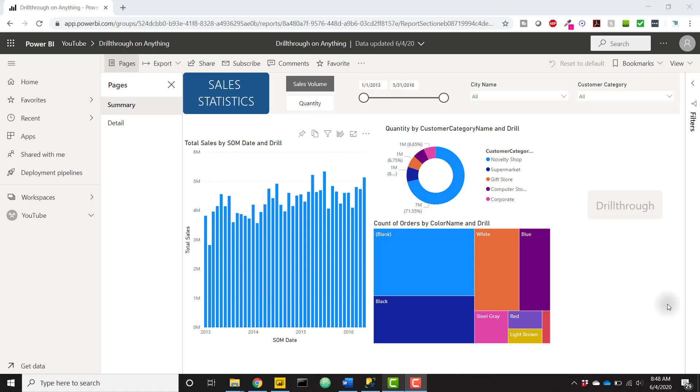If you had taken a lot of steps to enable drill through in your report, now an end user can actually change up a visual, change those fields and measures being used, and your drill through might break. So this trick is going to show you how to keep that drill through enabled no matter what fields or measures the user selects to add to their visualization.